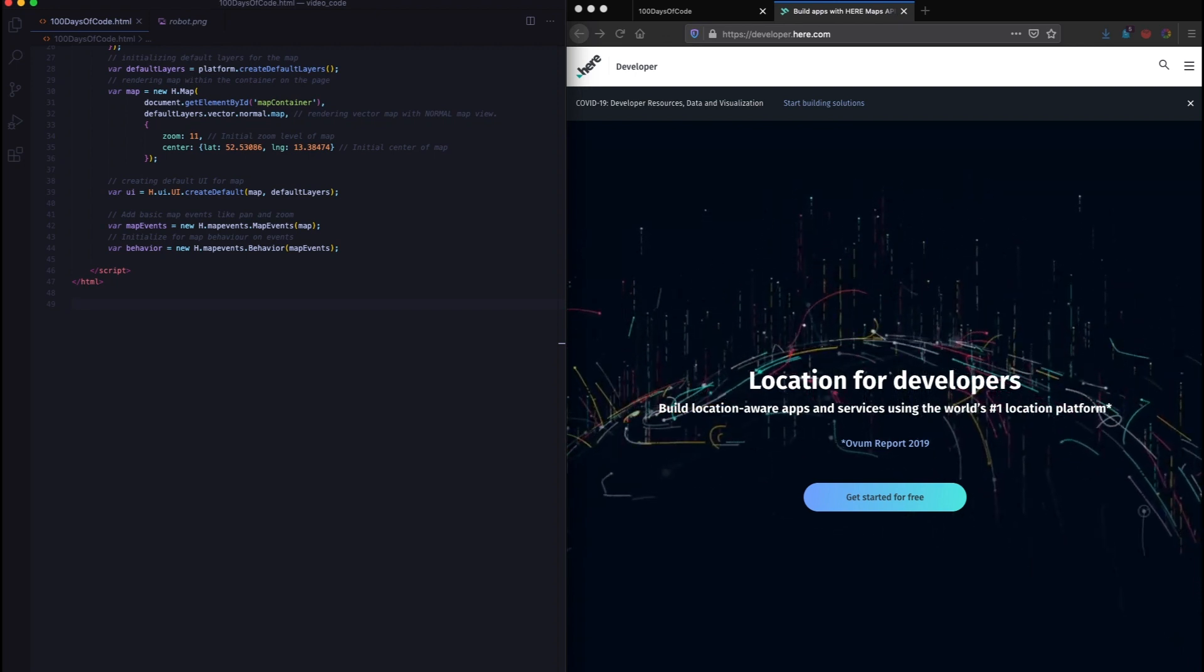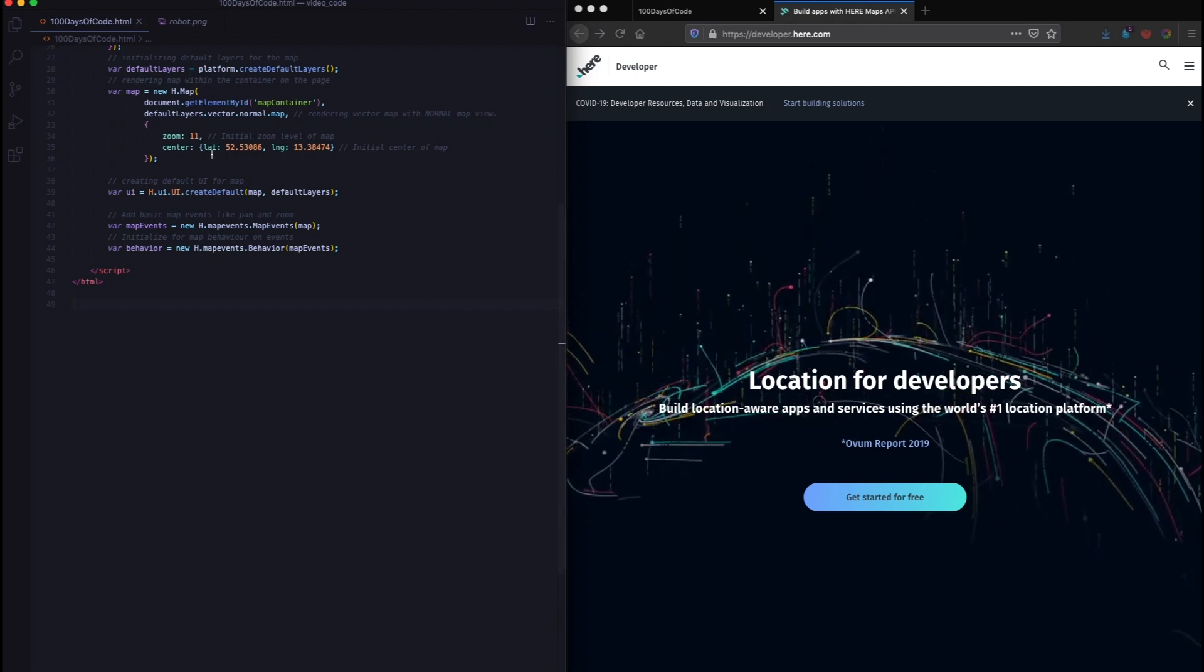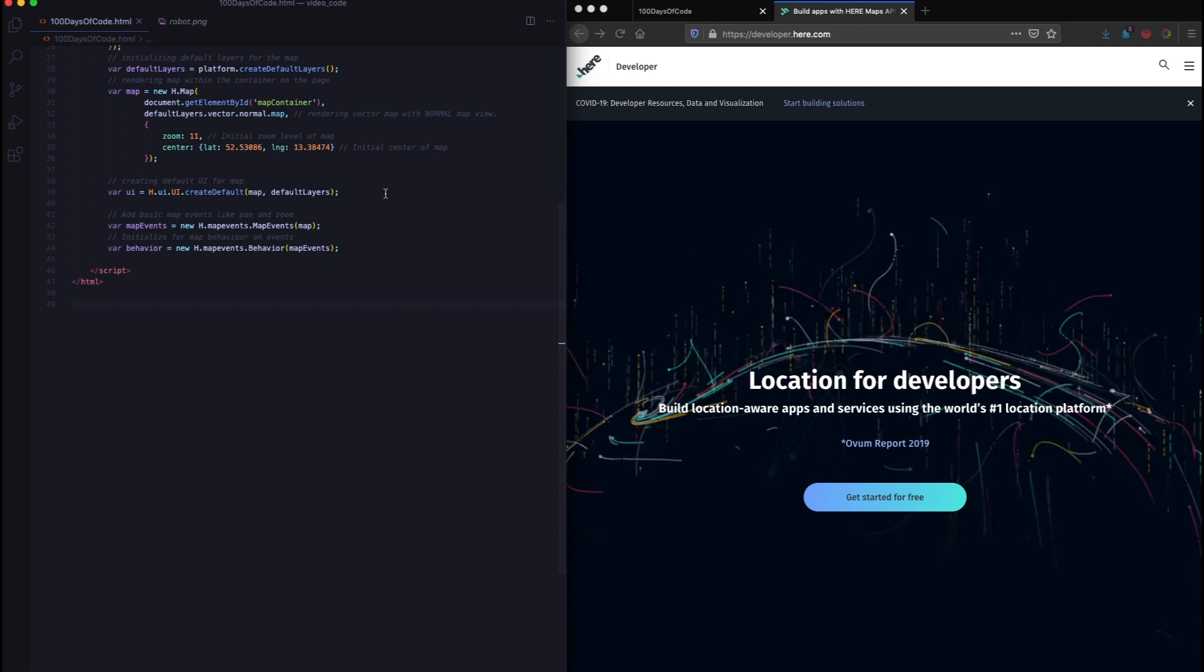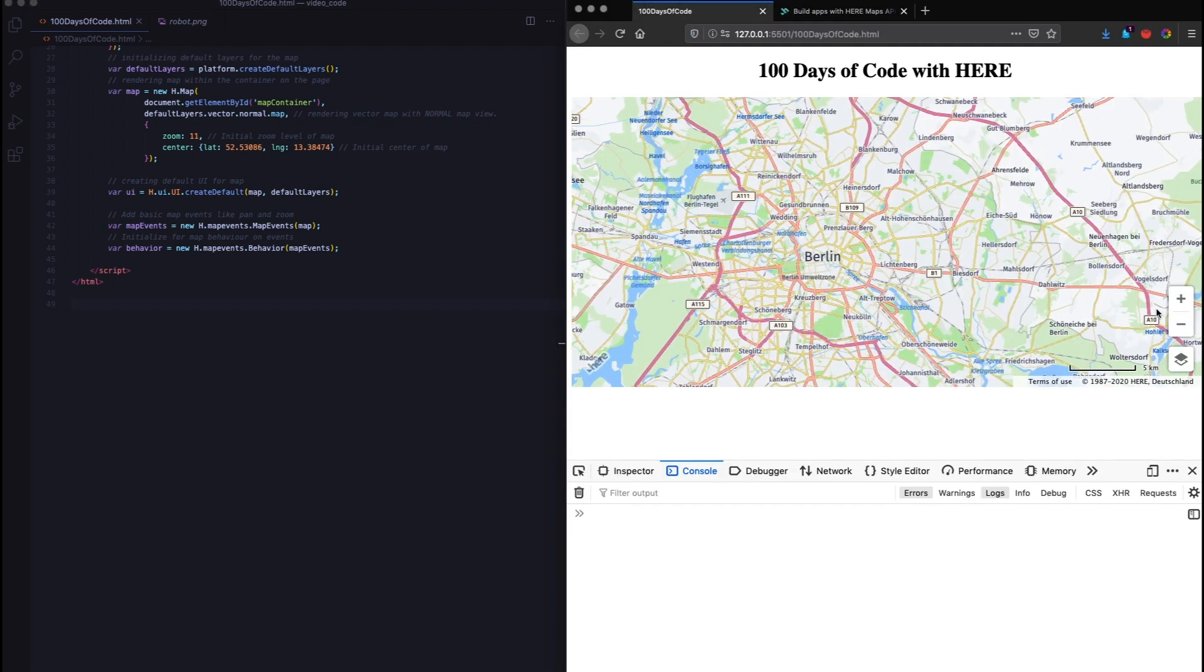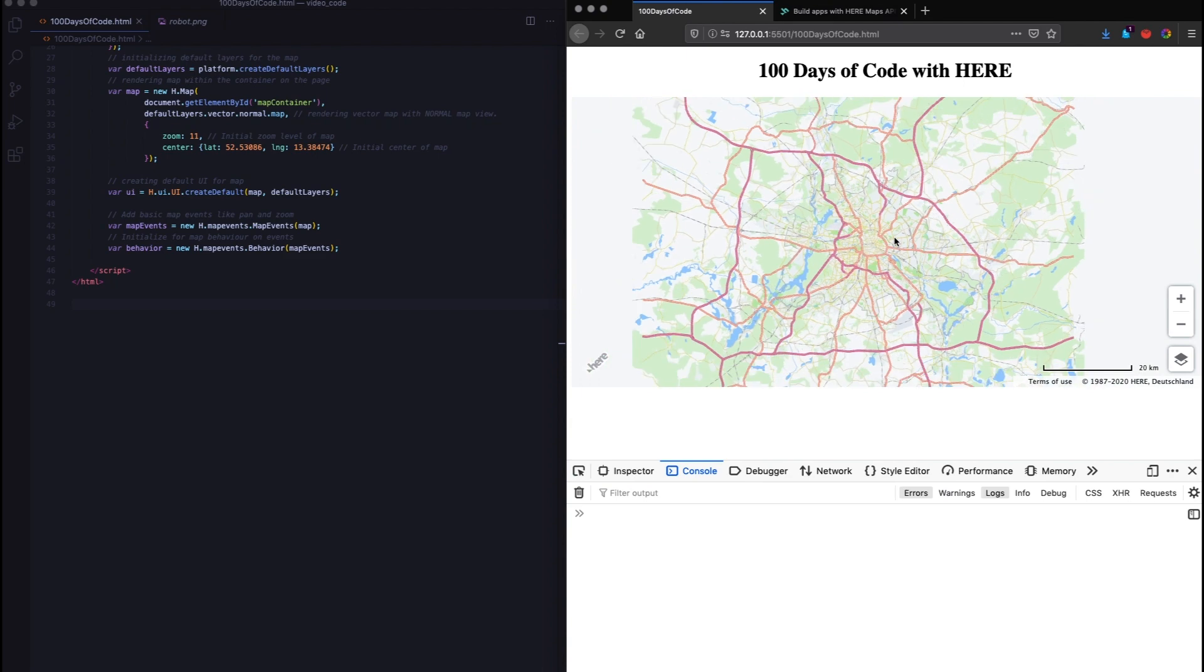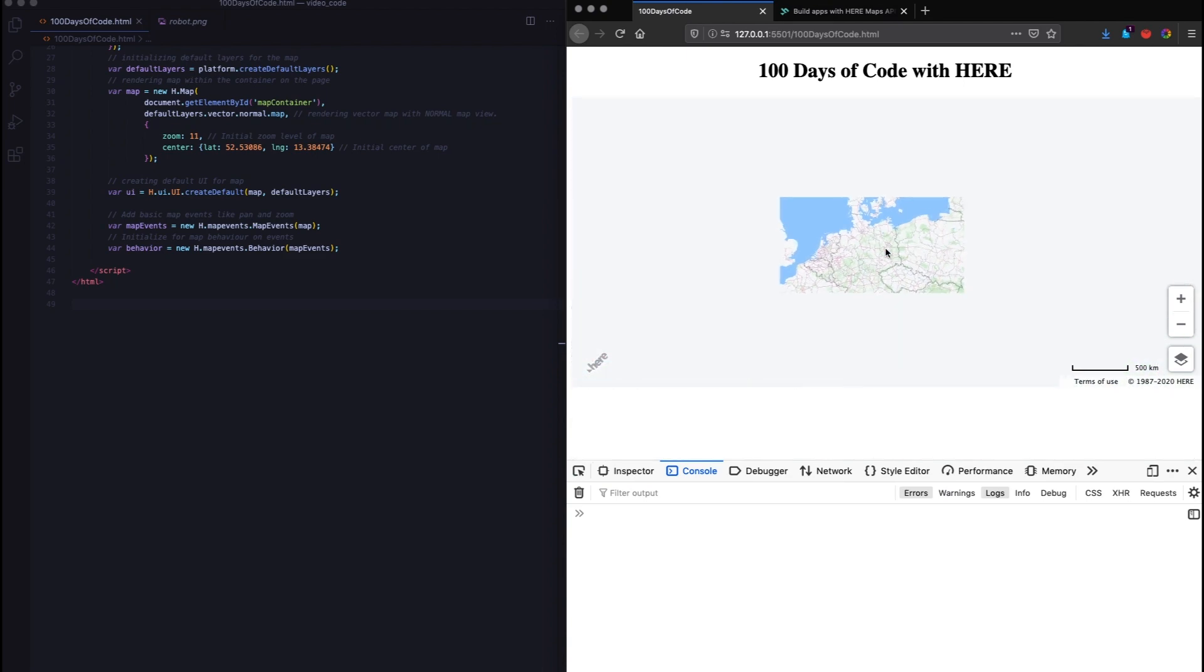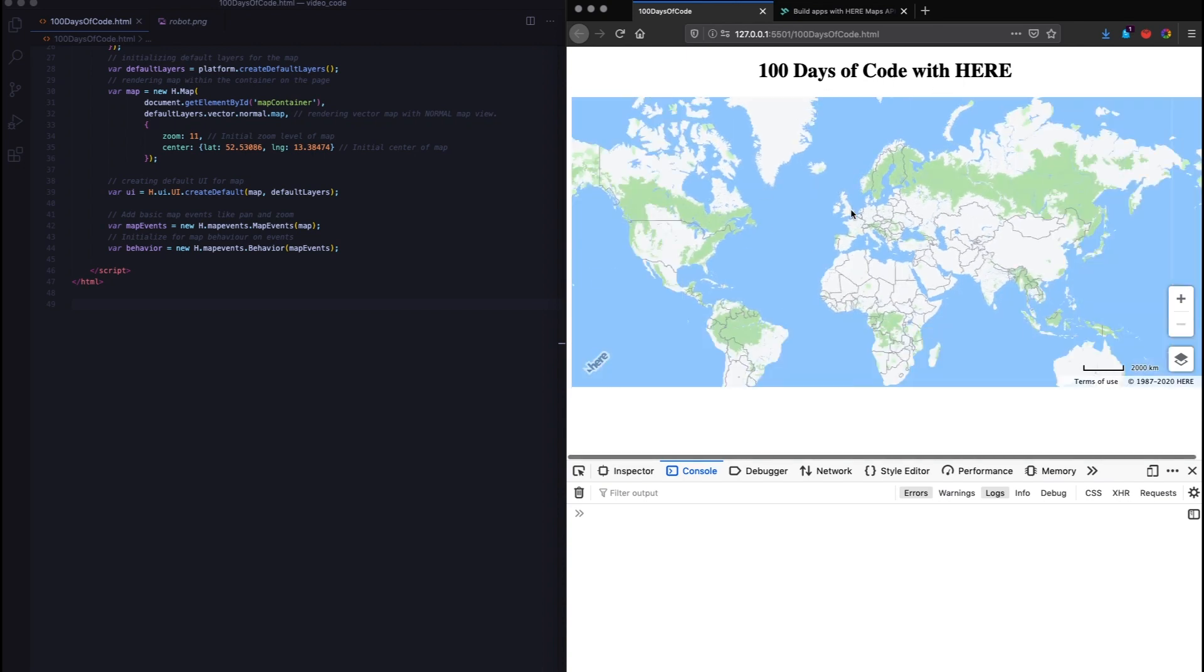What we did last in the last five days was to get a basic map, set the center, get the basic default UI. You could pan the map, you could zoom the map. Let's begin with day 6. The task for day 6 was to add a tilt to the map and to rotate it in such a way that the west half of the globe is in the top of the map.